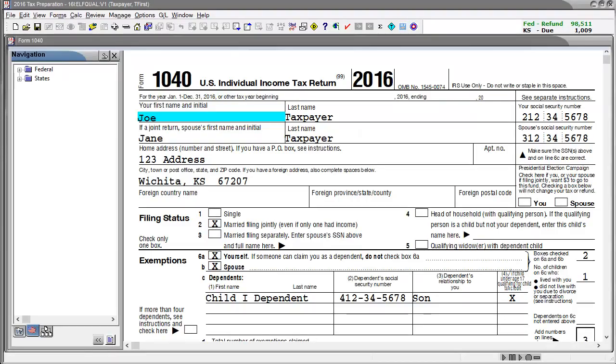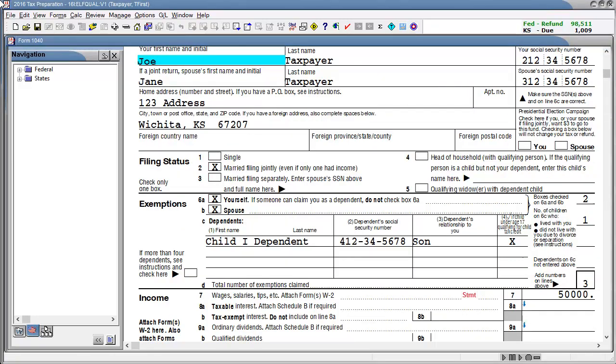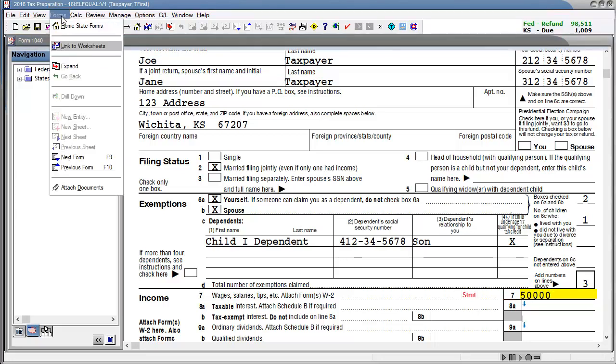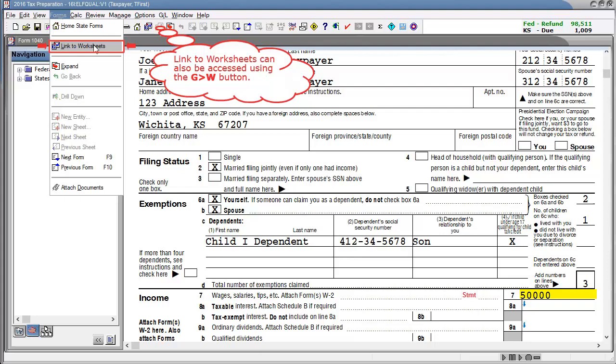To begin, navigate to a government form such as the Form 1040 shown here and select a line to link back to the worksheet inputs. For this video I will select line 7 for wages and salaries. With the line selected, go to forms and click link to worksheets.